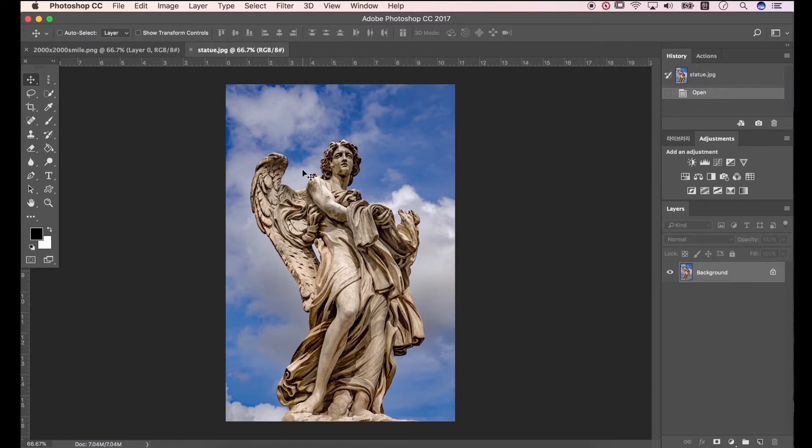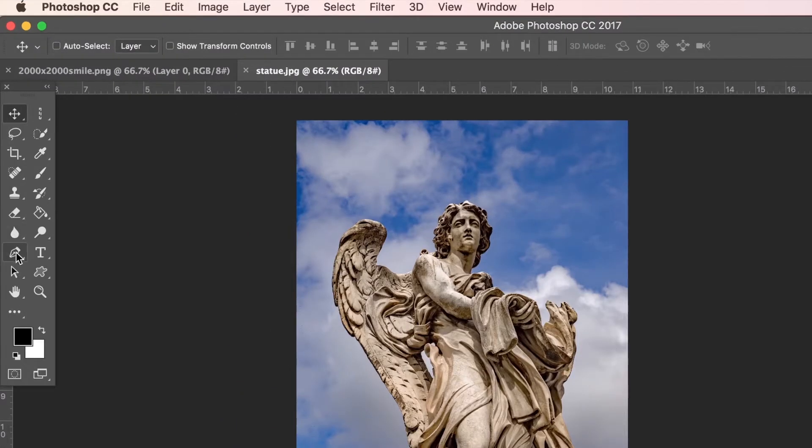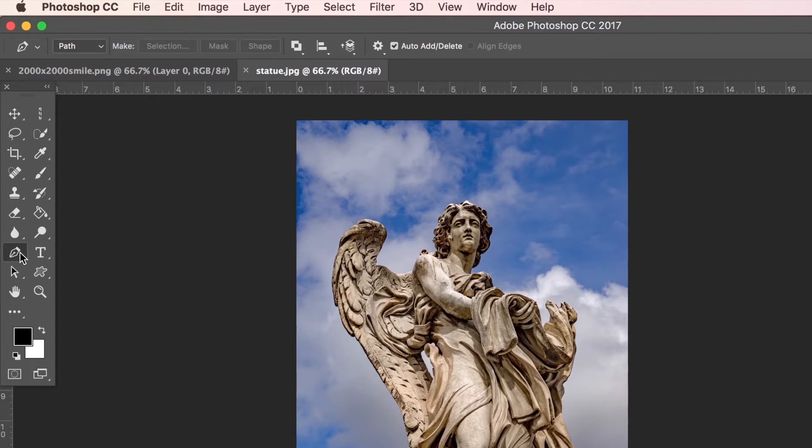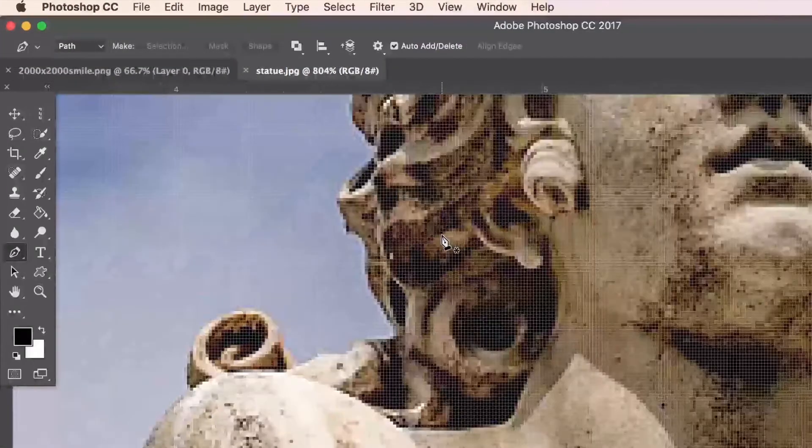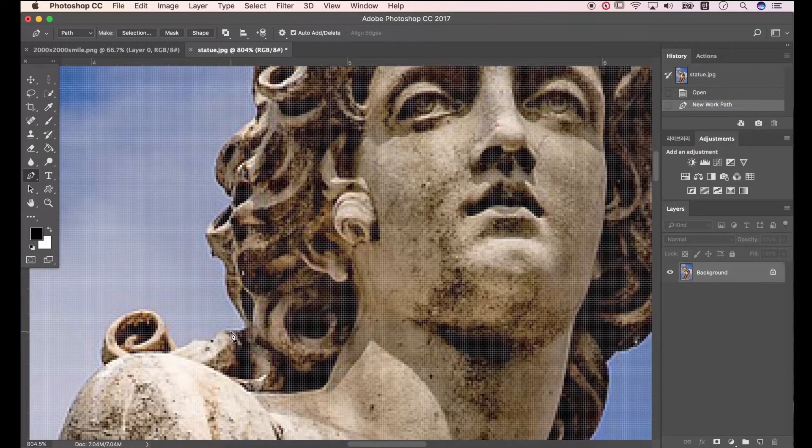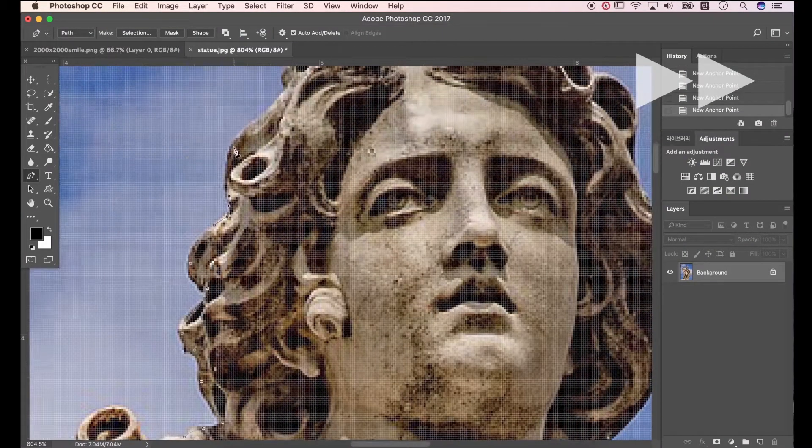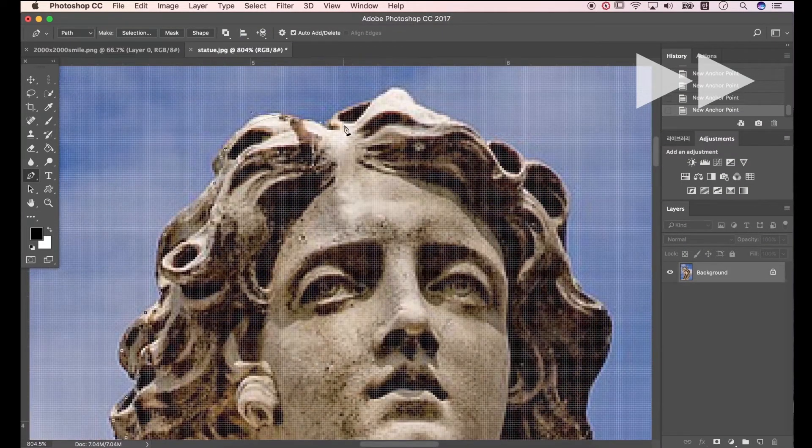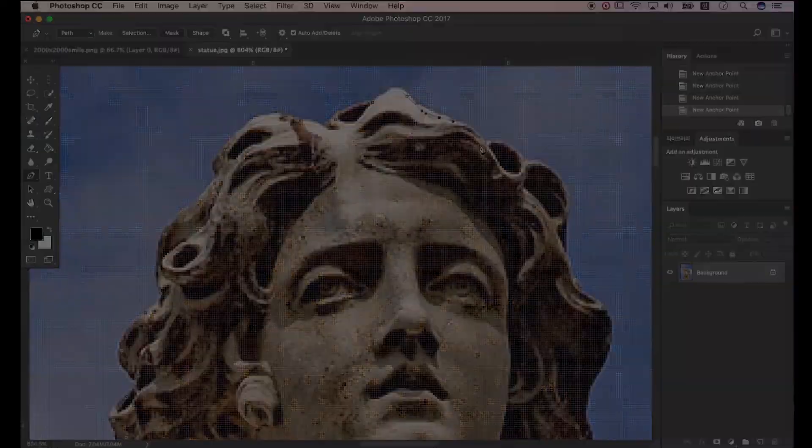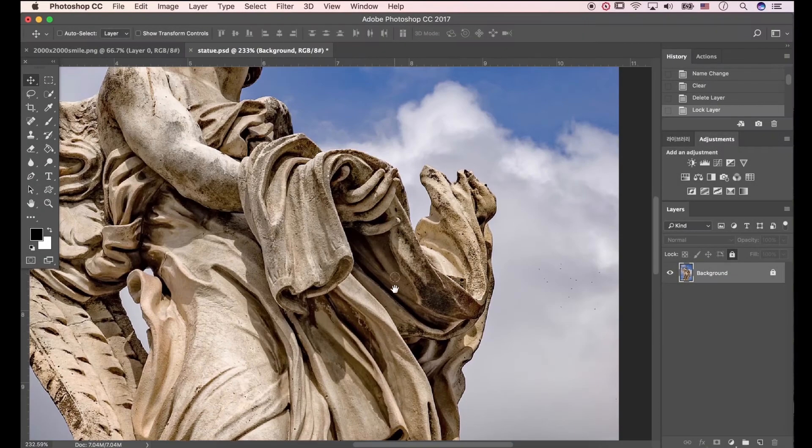Now, let's remove background. Go to pen tool, and make sure the pen tool mode is path. Now let's get it on. Honestly, I already made selection.